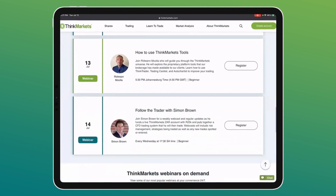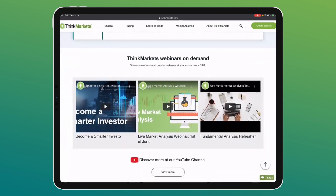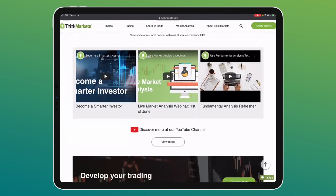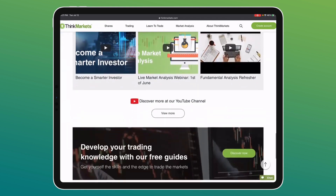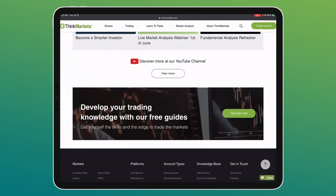You can hit 'Discover More' on our YouTube channel to find all webinar recordings, or click 'View More' from the website. From a trading perspective, we also have free trading guides taking you from beginner level right through to advanced level.